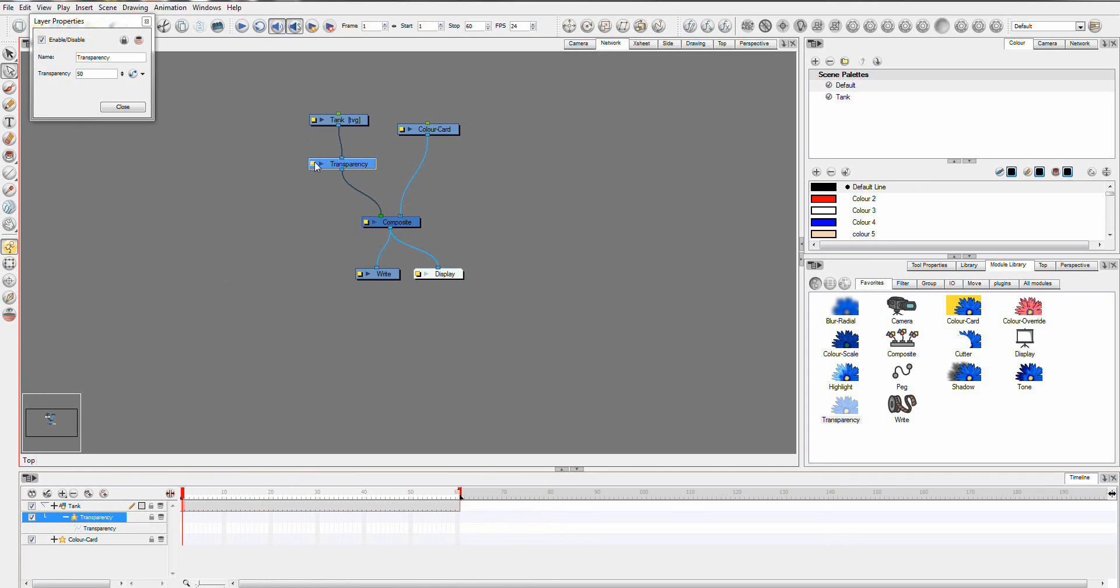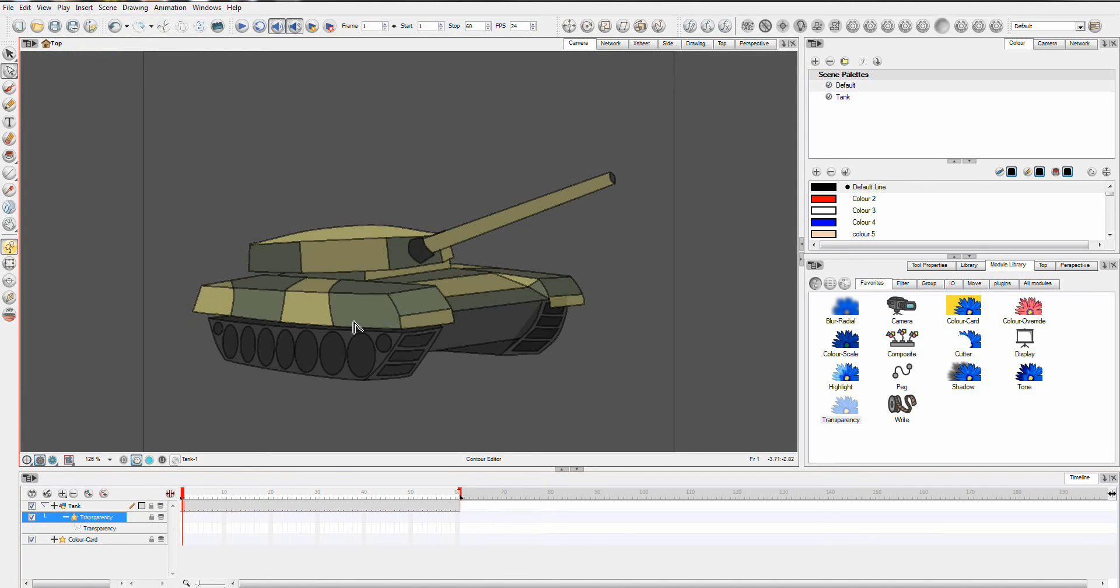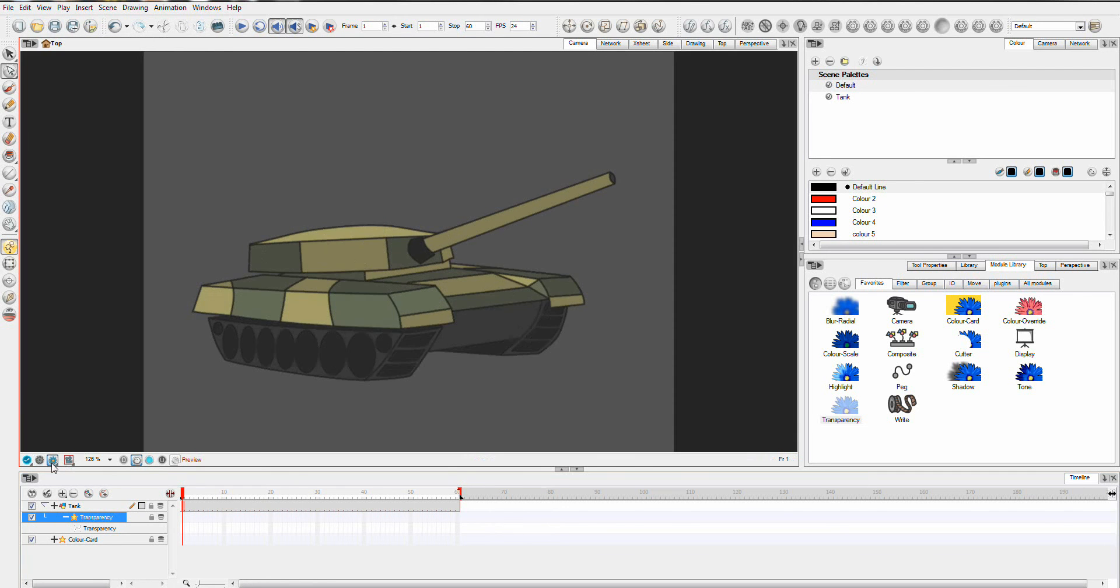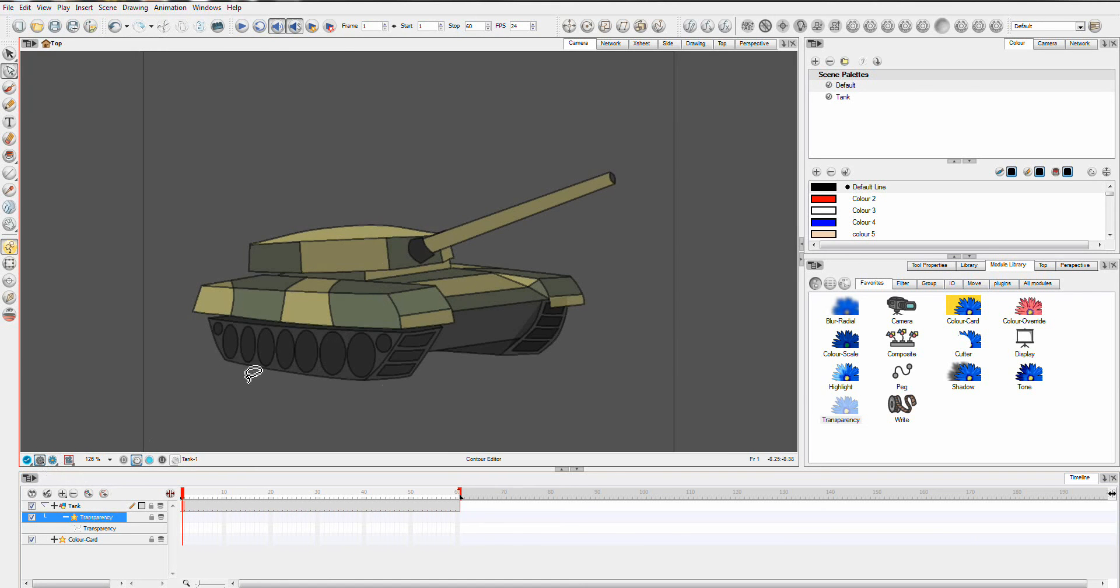The value is currently set to 50. So if you go to your camera view, you can actually see it in the camera view at the moment. Not all effects show in the camera view. You may need to go over to this render view here to see the effect. But some effects do show in OpenGL.